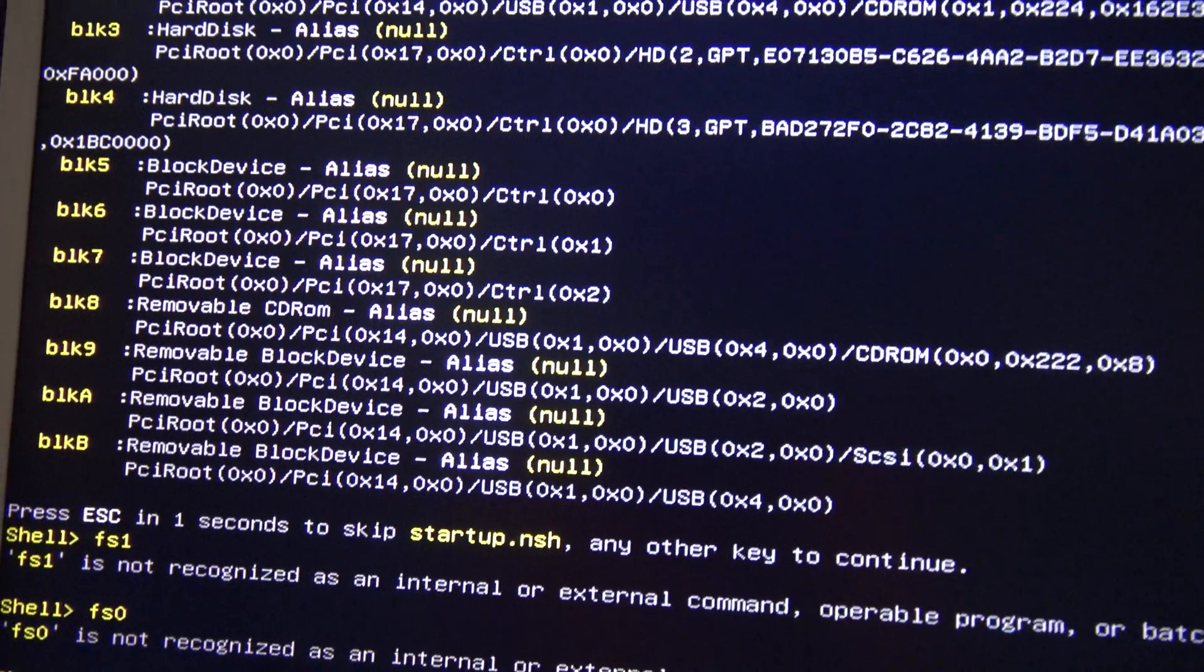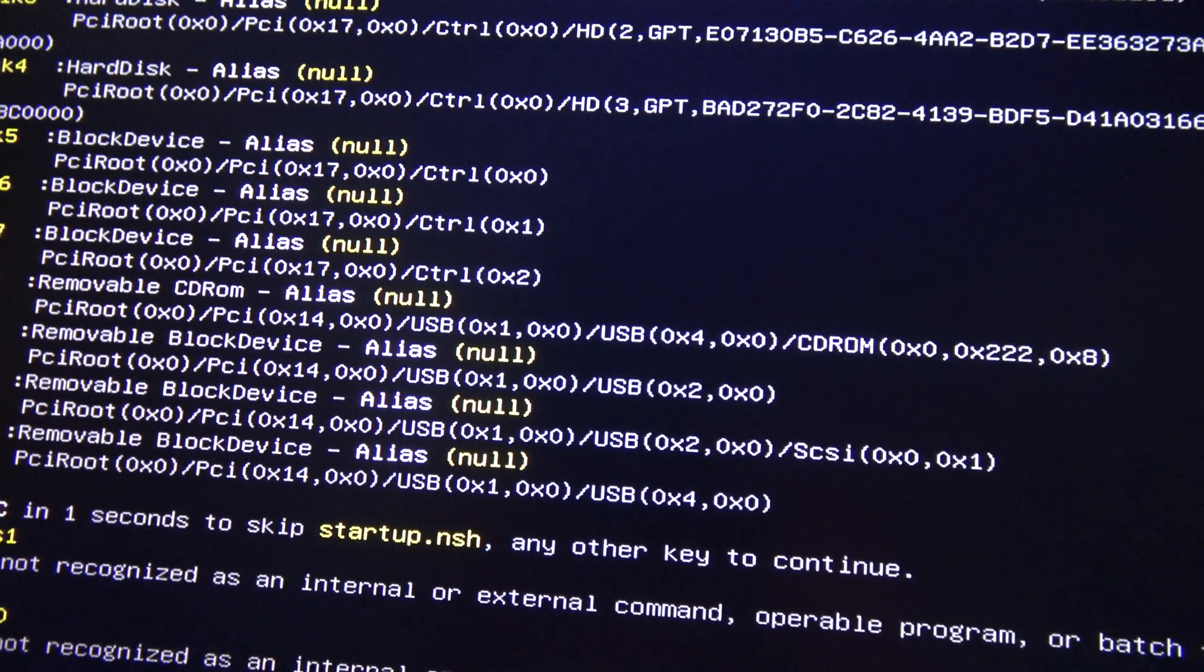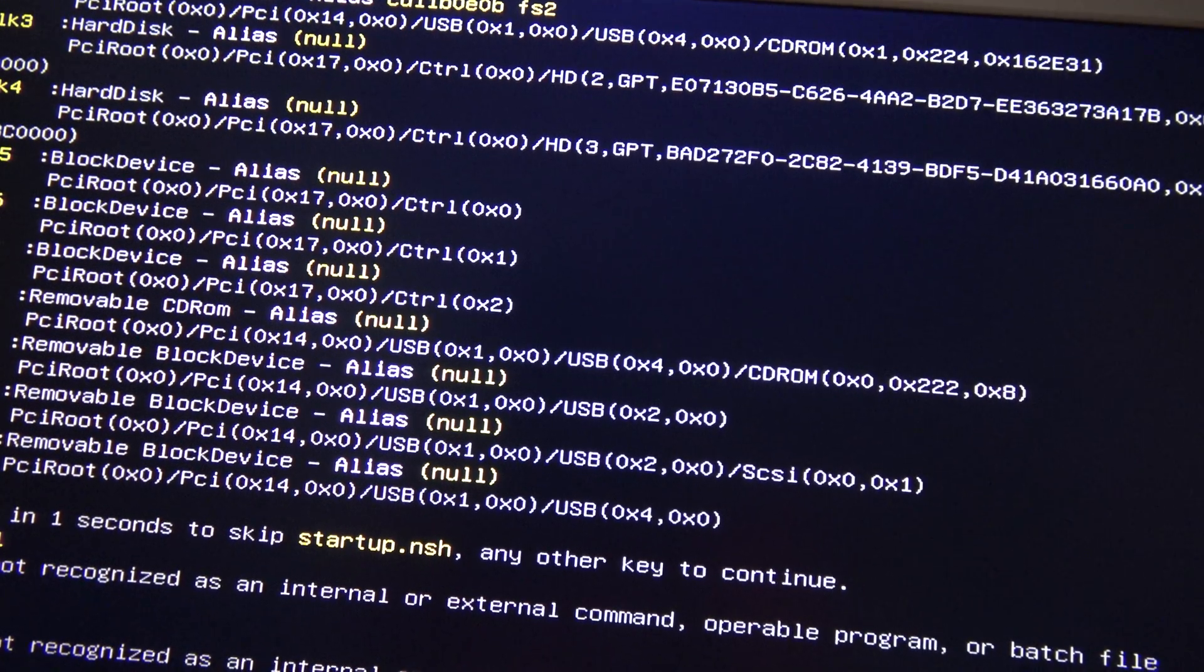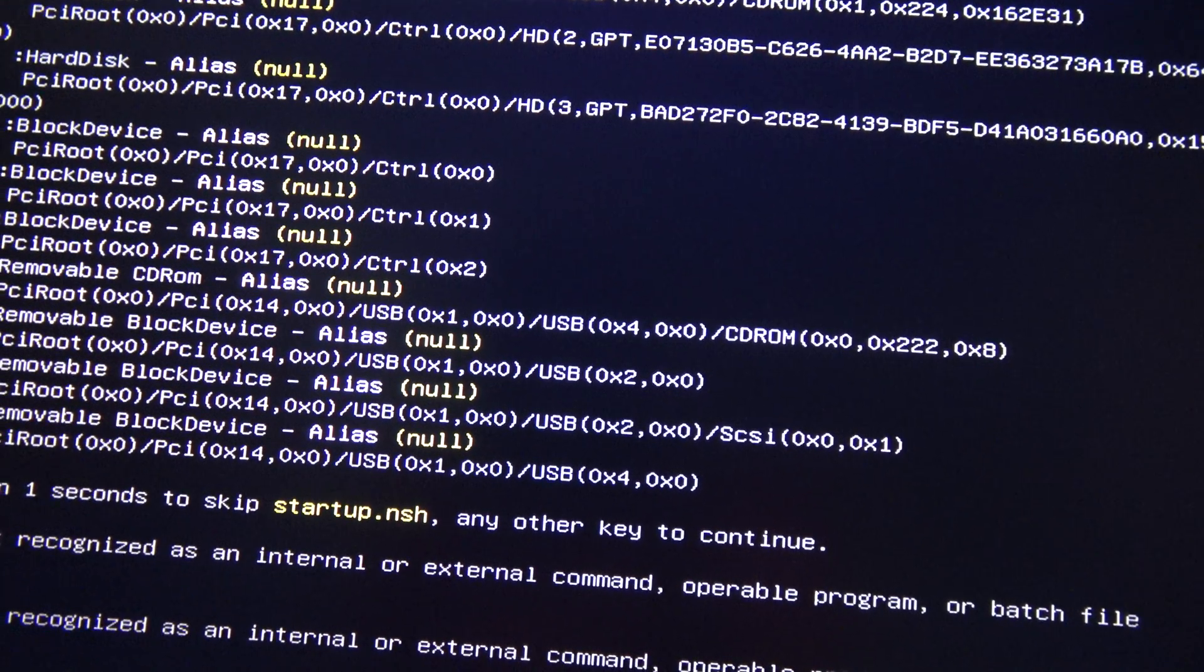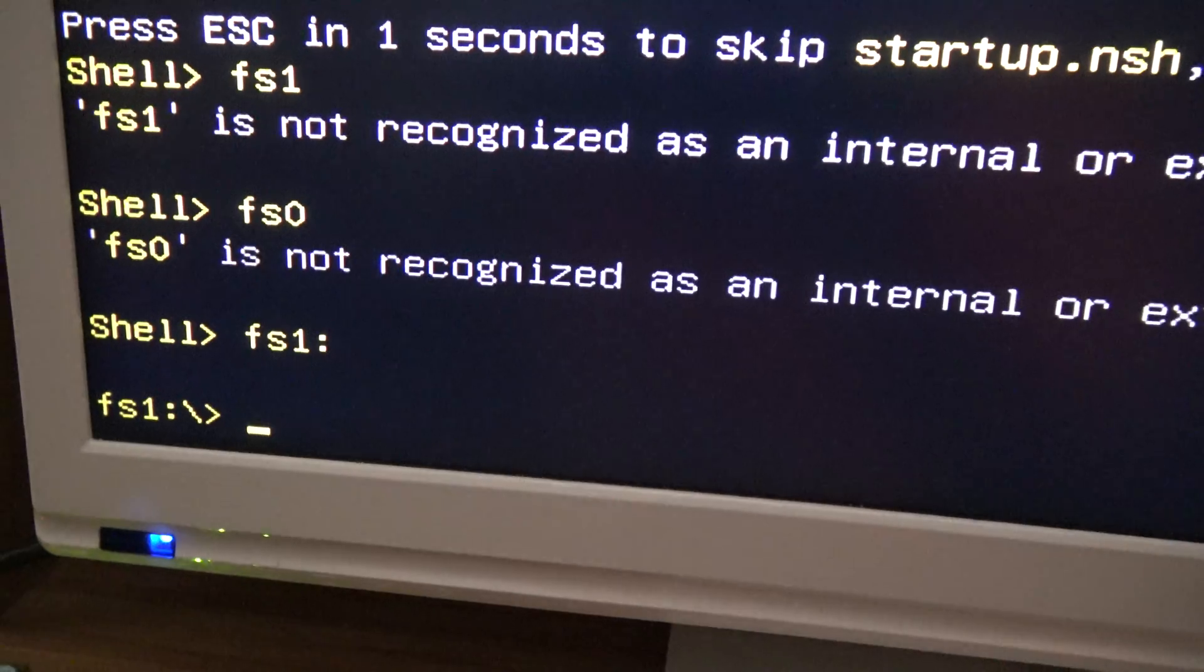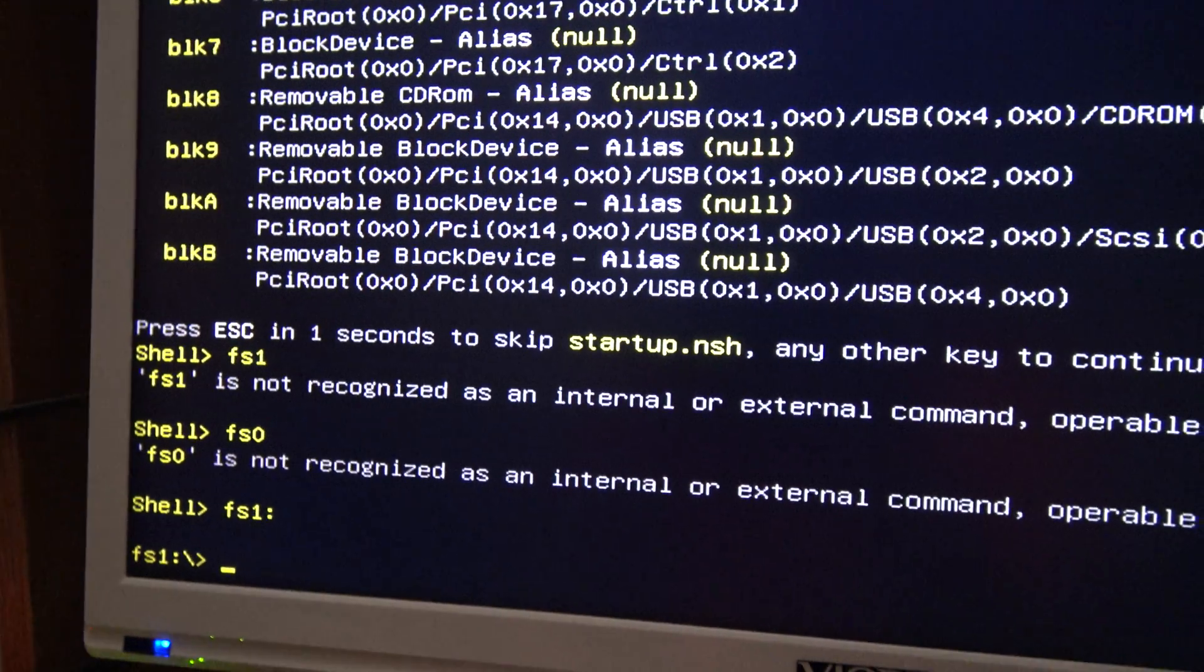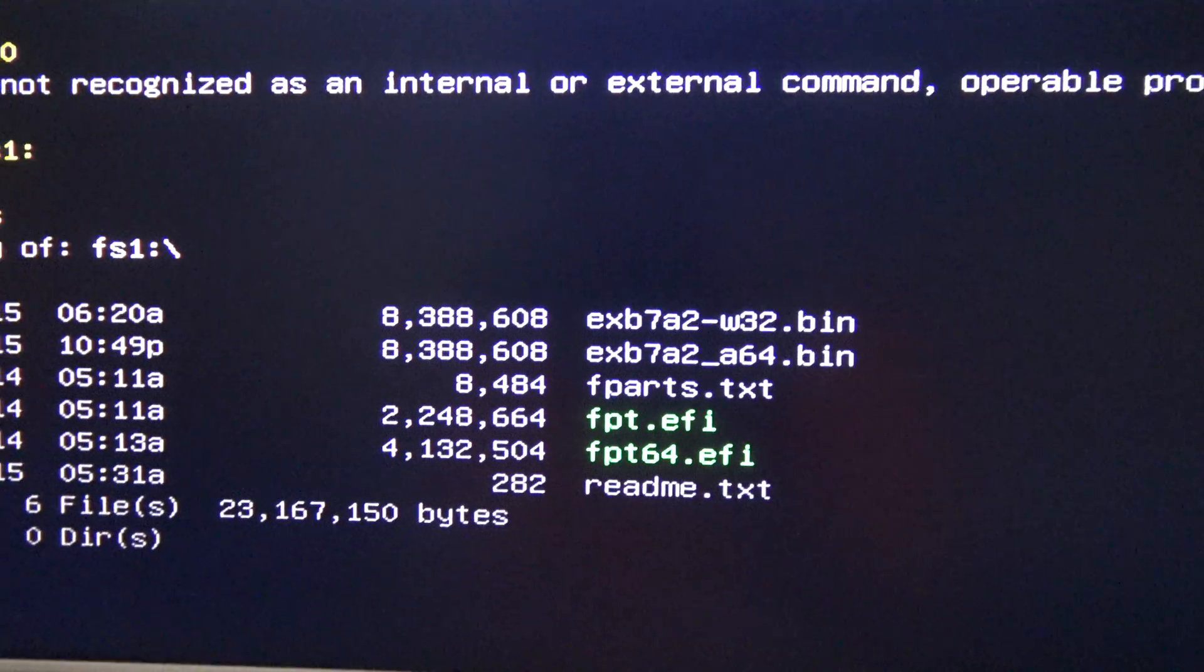Let's take a look over here because it is not finding the pendrive. Okay, here we go. Now I am in the flash drive. So I am going to list the file to make sure I am there. As you can see, I am there.